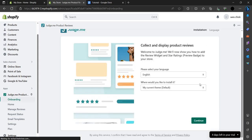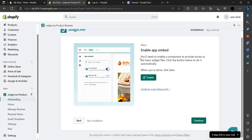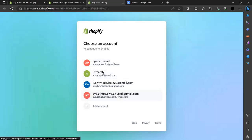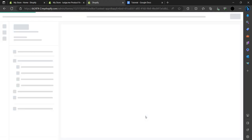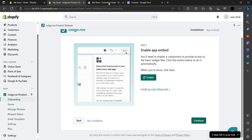After installation, you choose your language — I'm choosing English — and set the current default theme. Press 'Enable' to enable the component and provide access to the basic widget file. Clicking the button will automatically configure it. We then have to log in, and this is our ID. We have to turn it on from here.